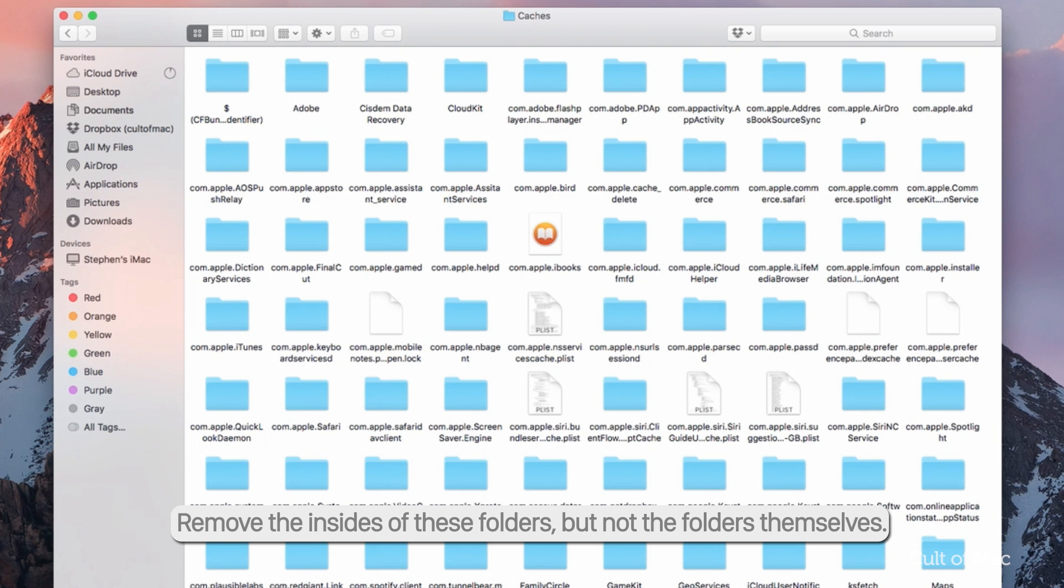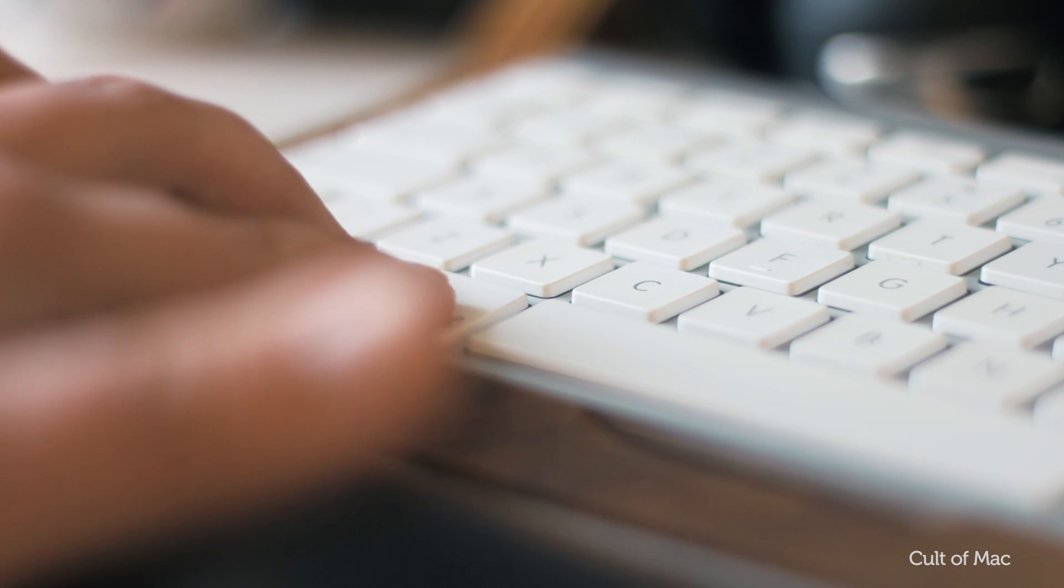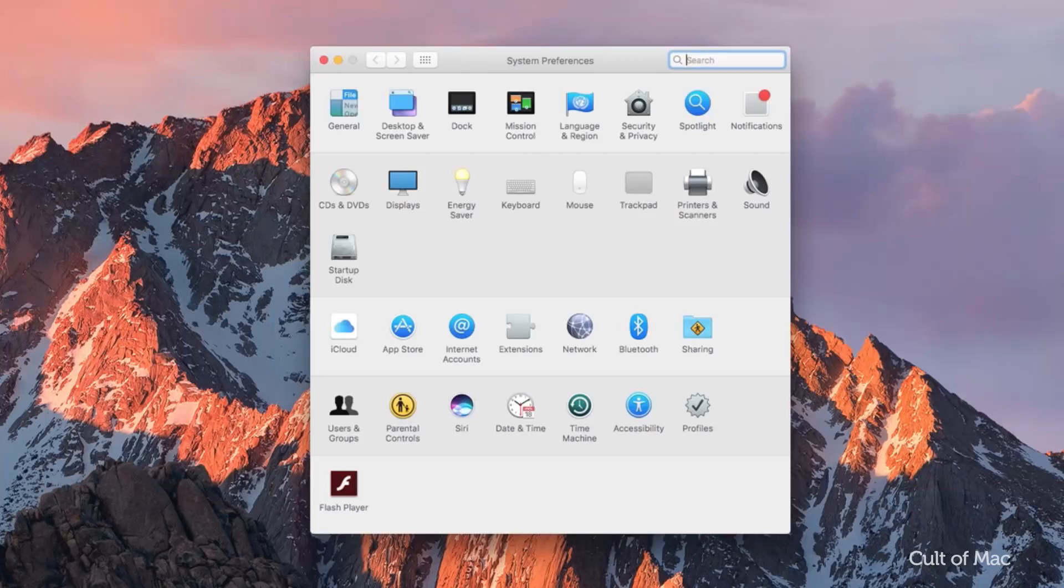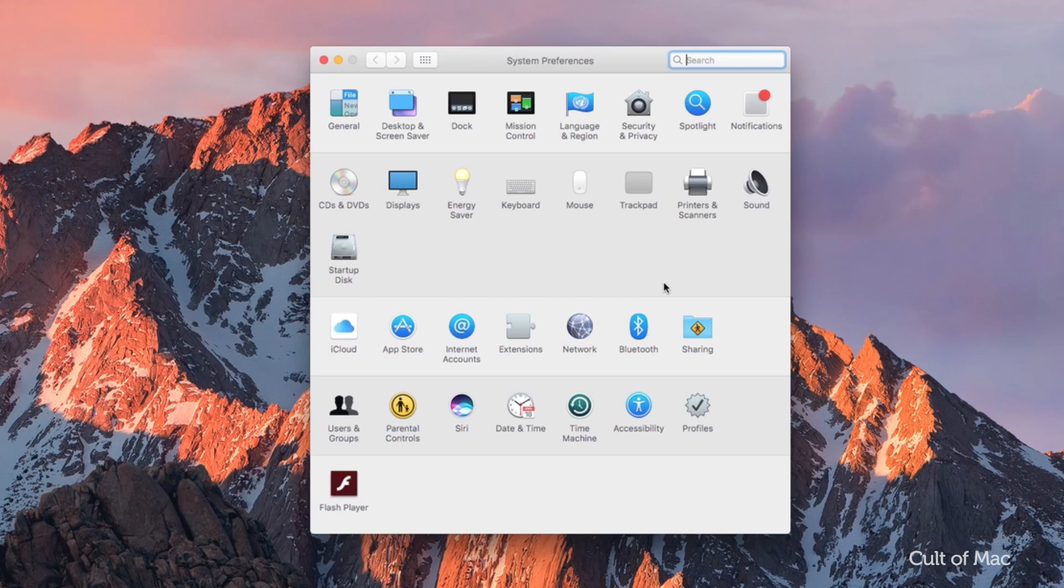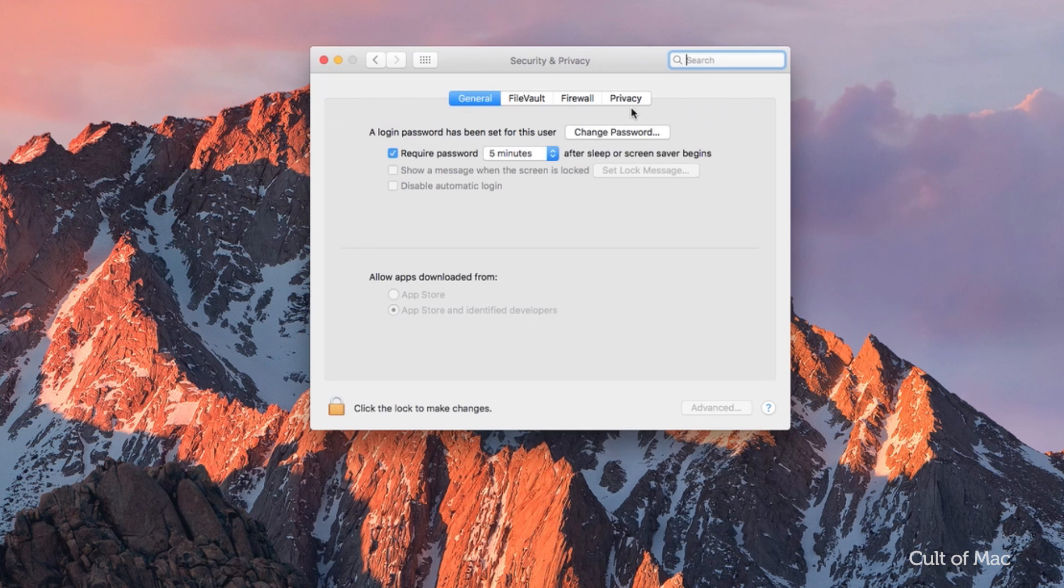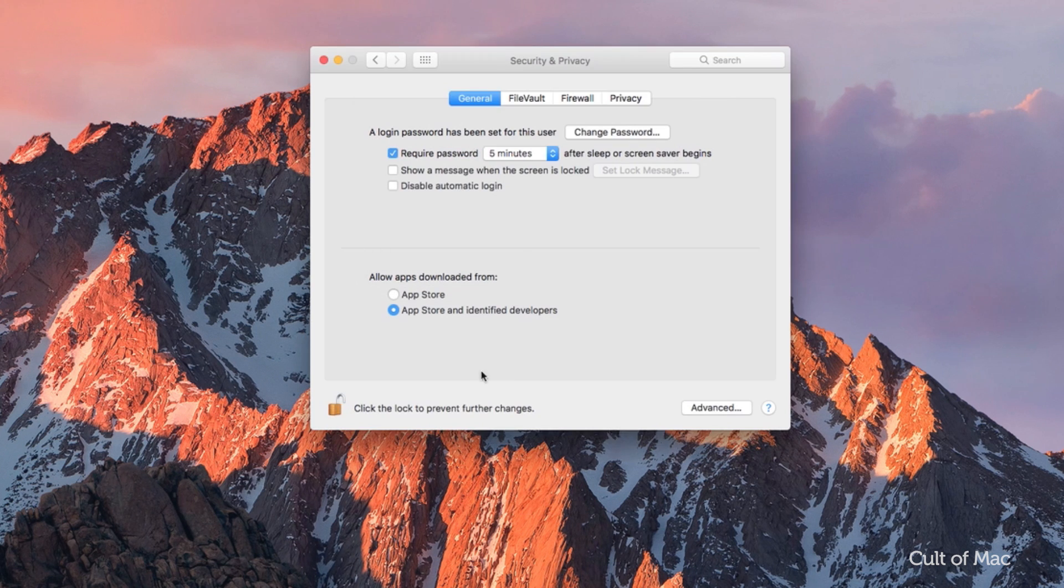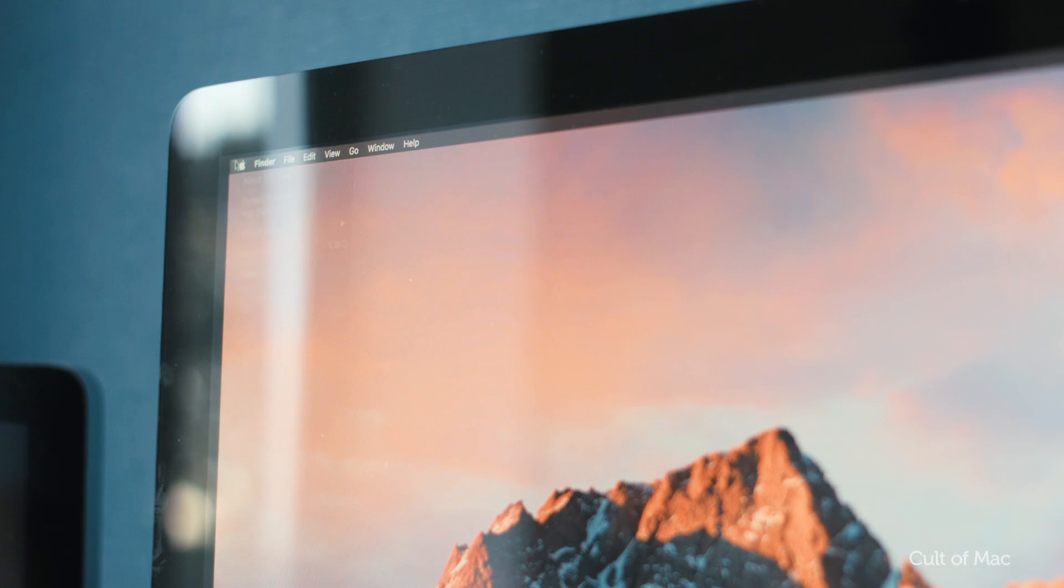If that doesn't work, you might also hold down Command and Option when you launch the app. Another option could be related to security. Go to the Security and Privacy system preferences on your Mac and check the 'Allow applications downloaded from anywhere' setting.